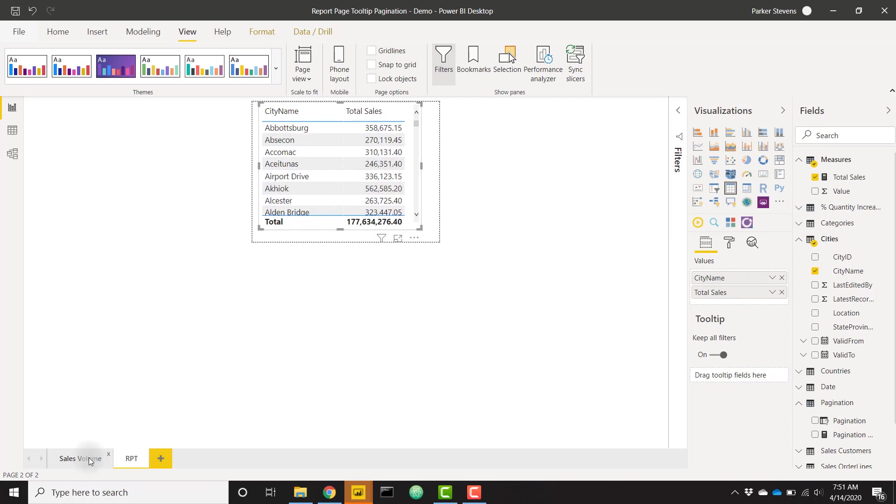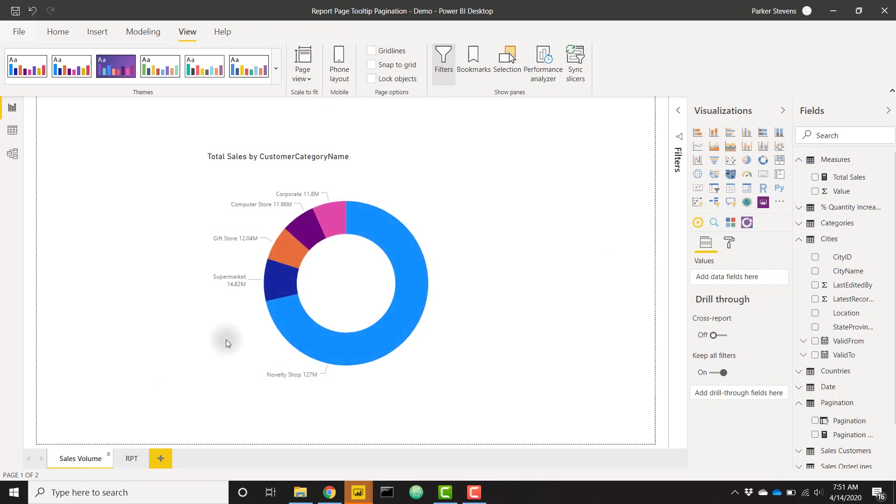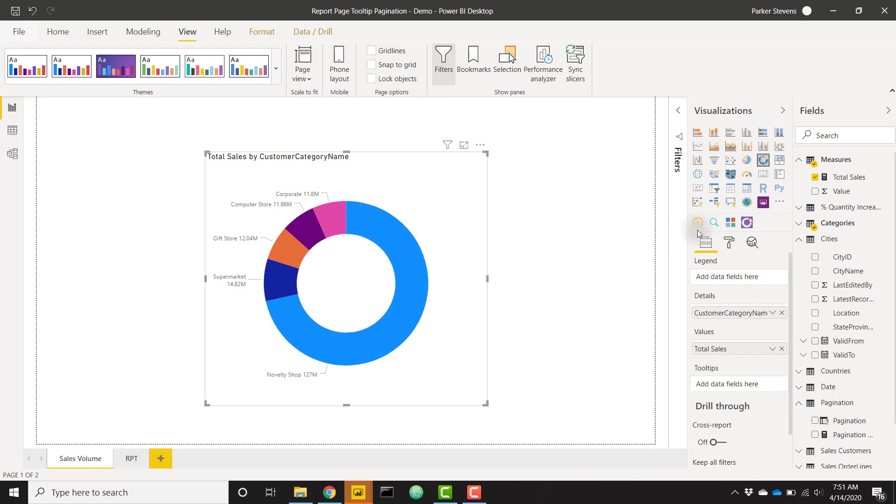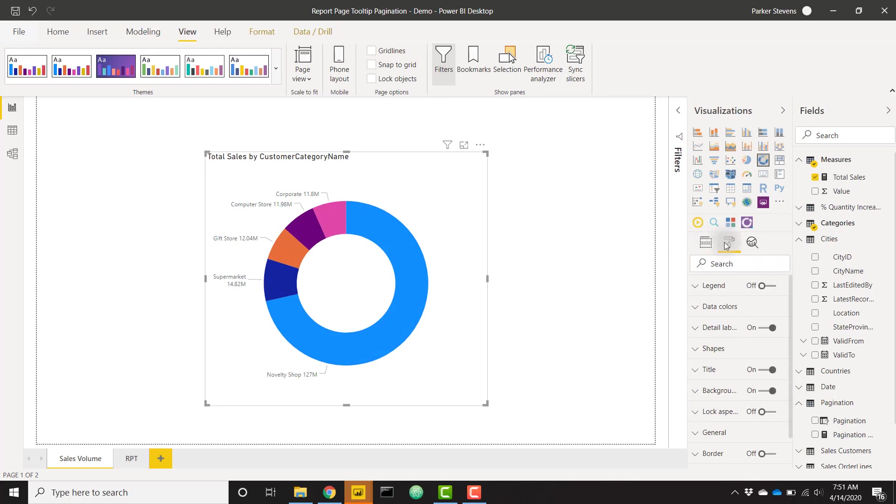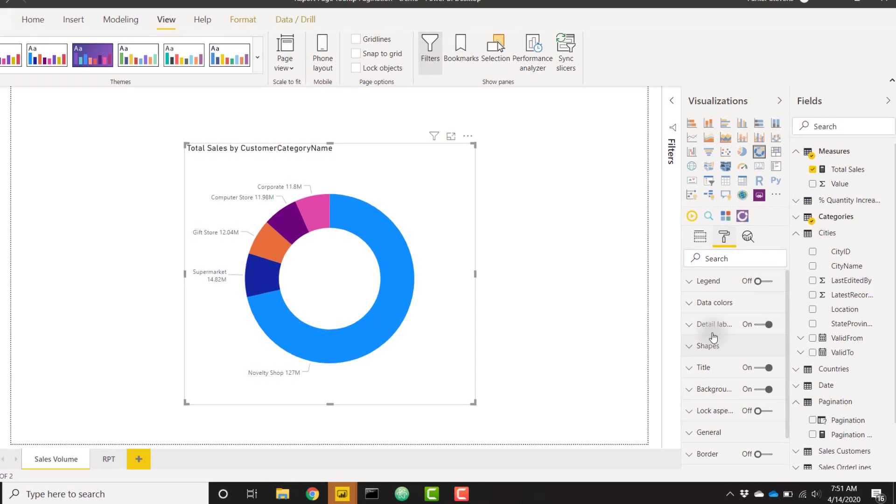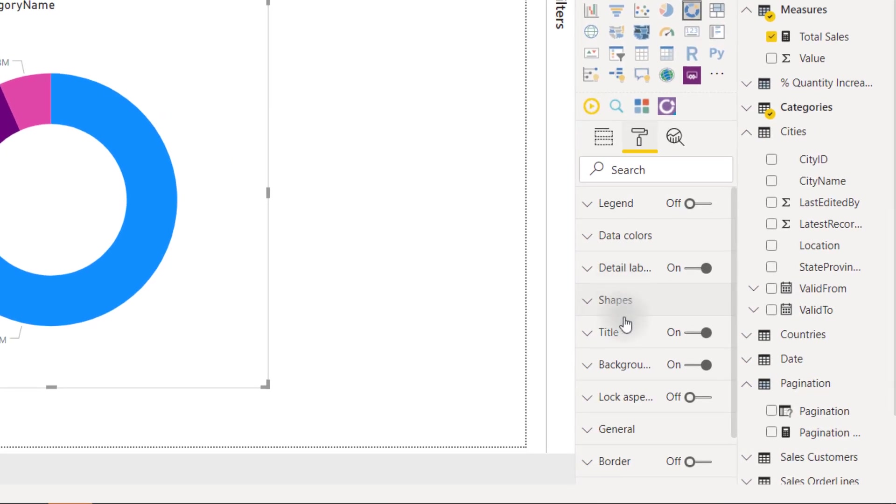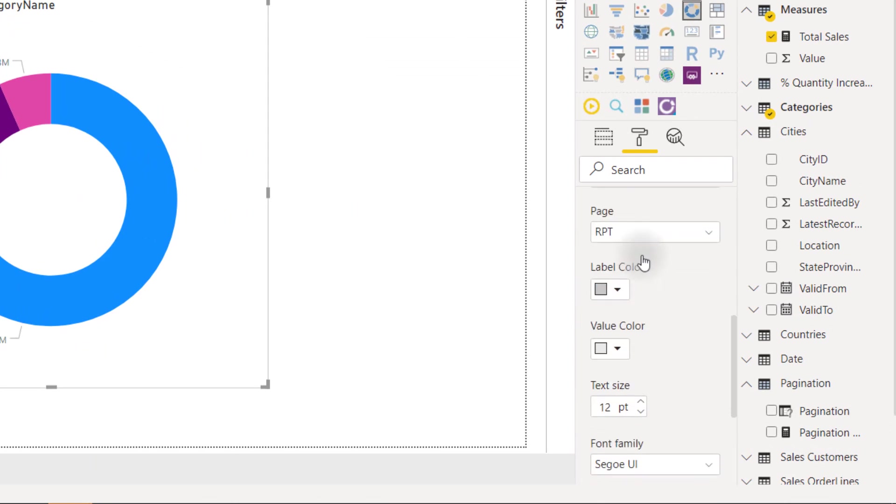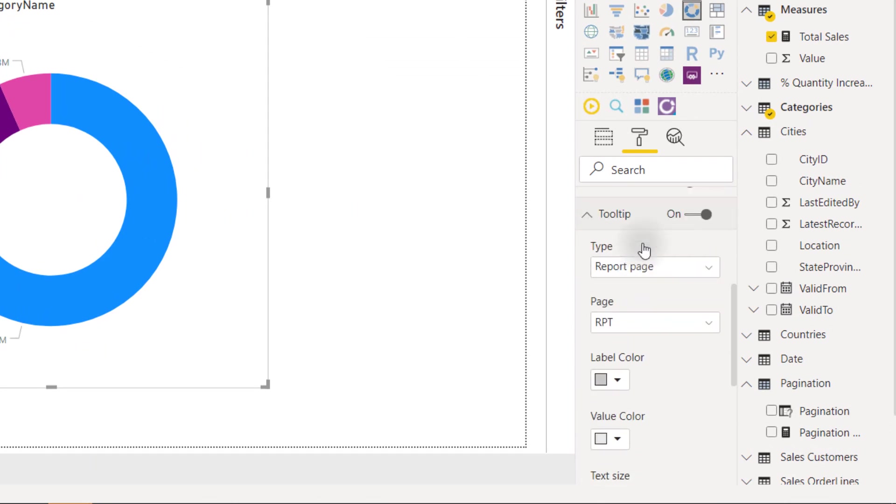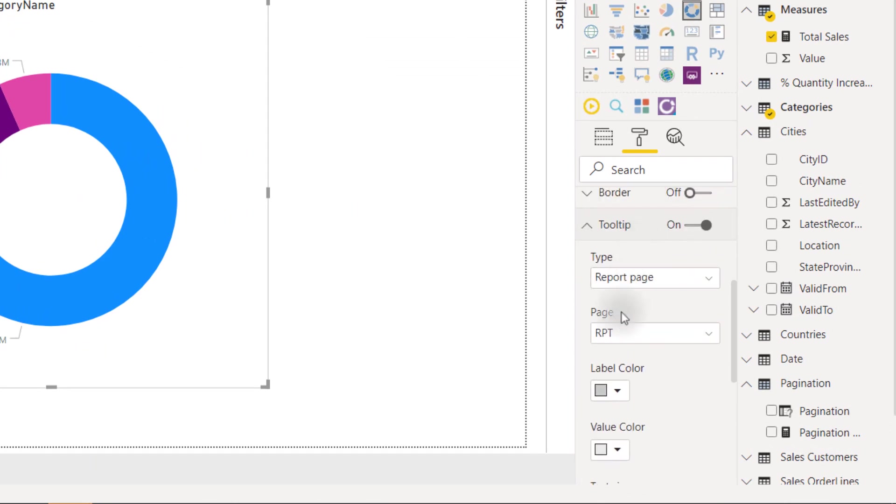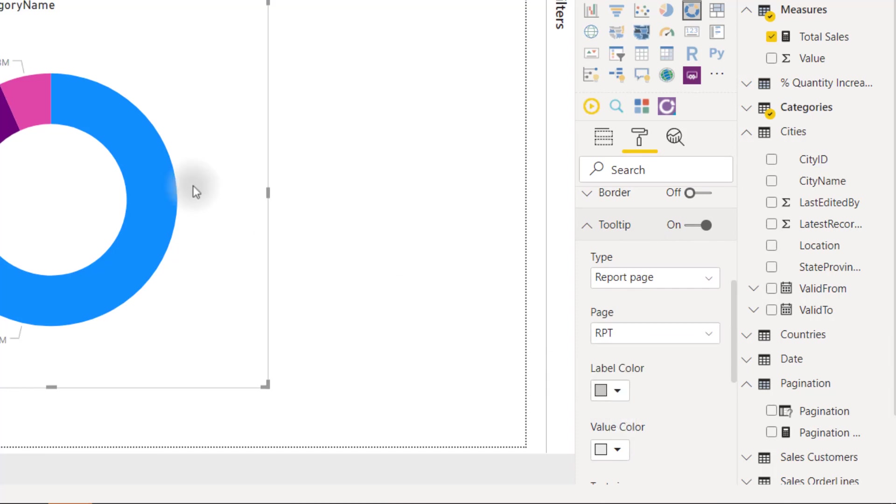If I were to set up my report page tooltip right now, you would see that this wouldn't necessarily work because it would cut off everything below my default view. So I'm going to change my tooltip to be a report page, make it the RPT page.